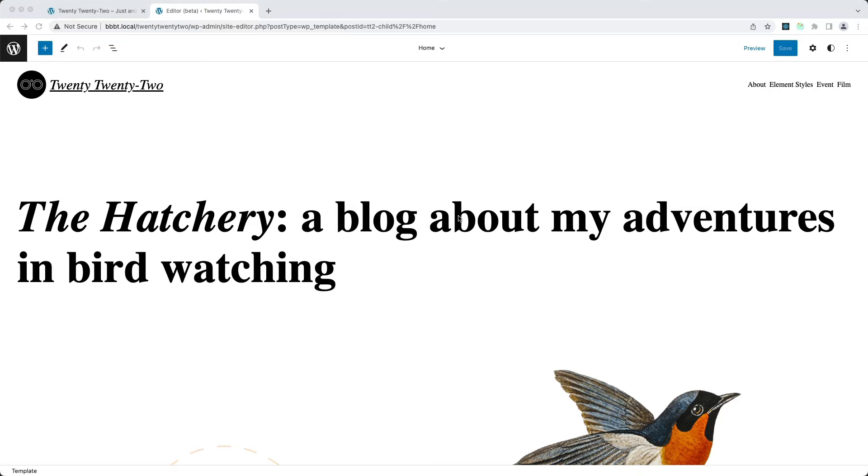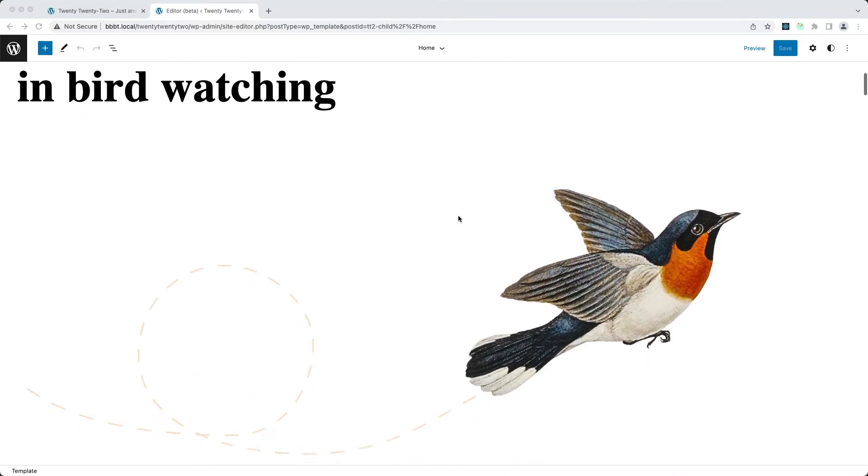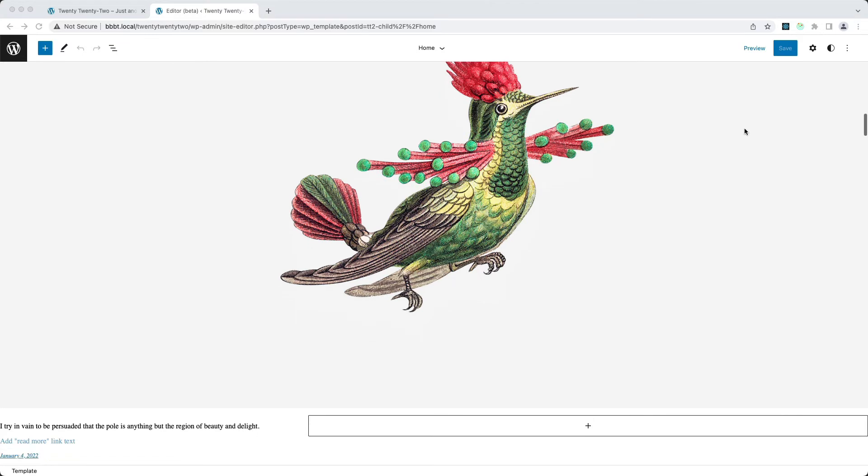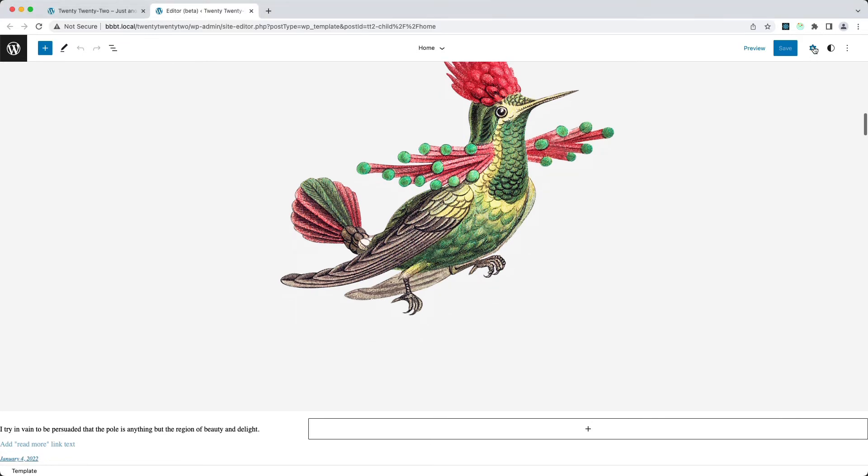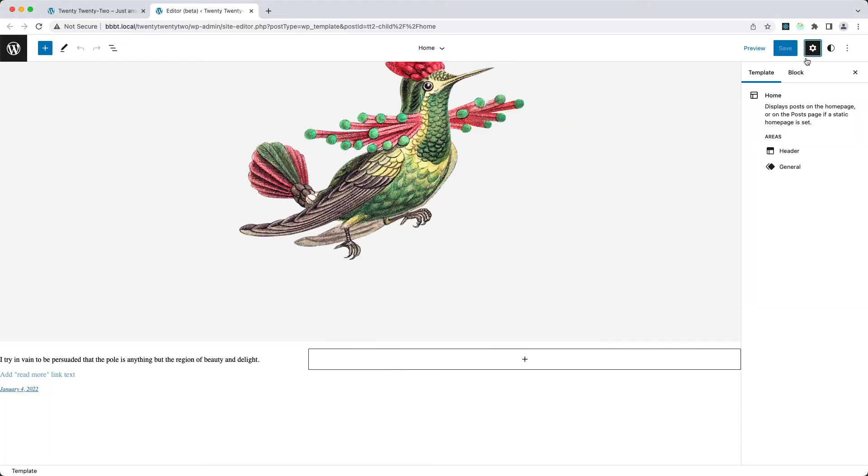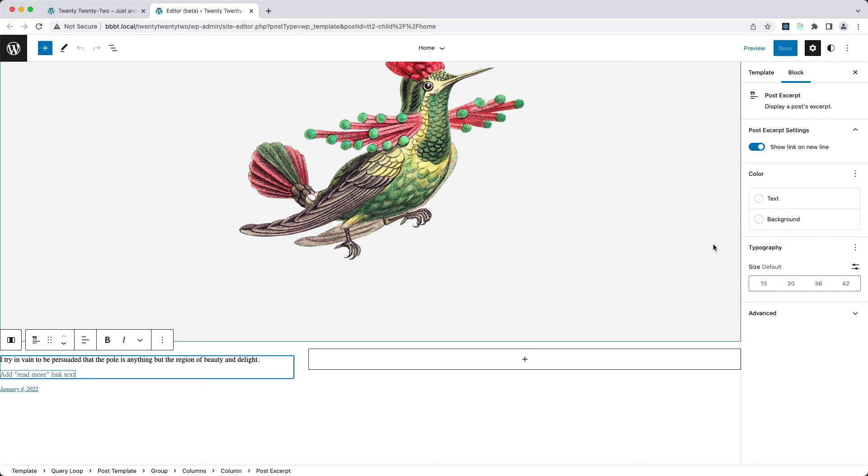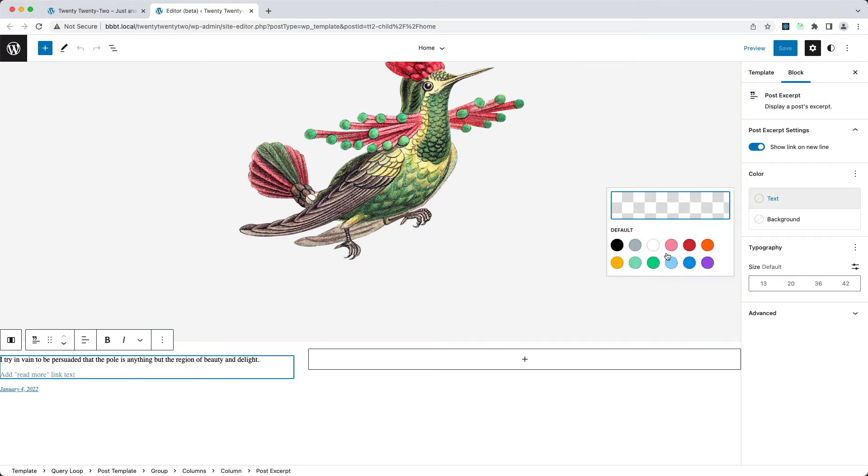Here I'm in the site editor, and you can see that none of the styles are getting applied. If I open here the settings for the specific blocks, nothing is getting applied. I don't have the palettes. This is just the default site editor.